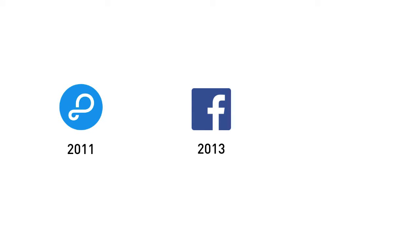And then in 2013, Facebook bought Parse for about $80 million US dollars. They continued to invest in the product, making it more and more robust, as well as adding features to the platform.